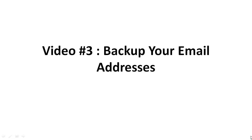In this video I'm going to talk about how to back up your email addresses and how to organize them so that when you do it on a consistent basis, it's easy to access and read for you in case you need to restore your email addresses in the future.